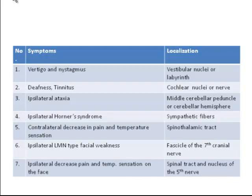Finally, ipsilateral decrease in pain and temperature sensation on the face is related to the stroke involving the spinal tract and nucleus of the fifth nerve. You should remember that all structures may not be involved.